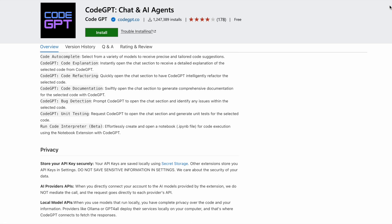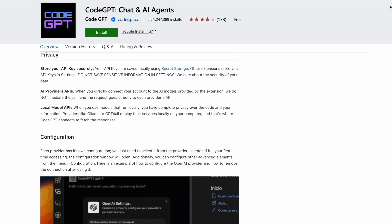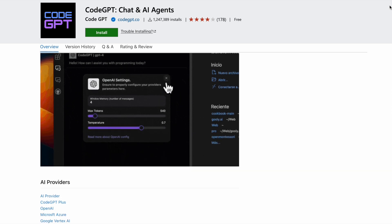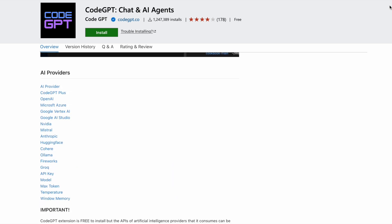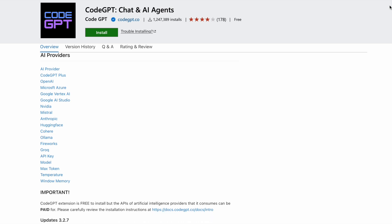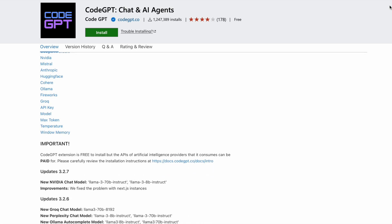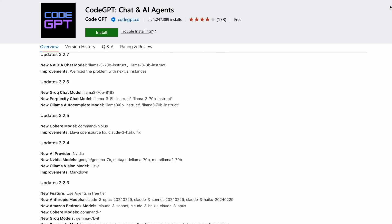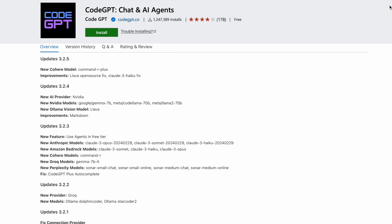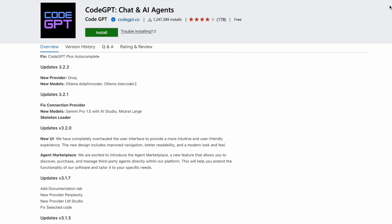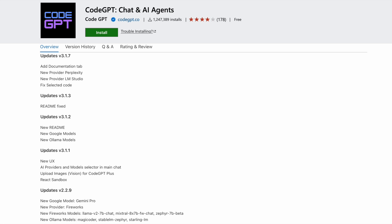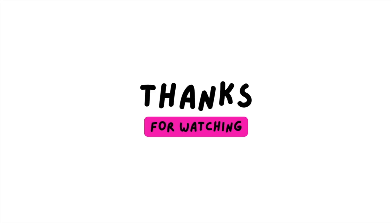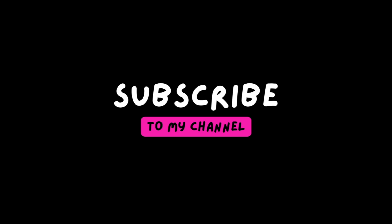Additionally, setting it up took mere minutes, making it incredibly convenient. In conclusion, with CodeGPT, you can enjoy the benefits of AI-powered code assistance while maintaining complete control over your code and data, ensuring a seamless collaboration experience. Thank you so much for watching, and I hope you'll join me soon in my next video.